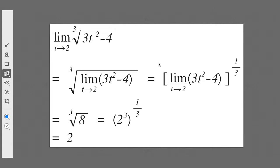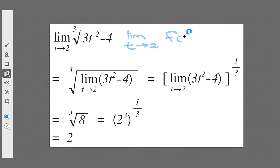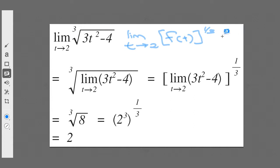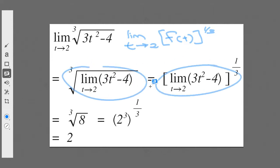Here's a second method — we're using our limit laws directly. In this example I can't factorize at all, but I notice that the expression is just the limit as t approaches 2 of some function f(t), raised to the power one-third, which is the cube root. One of my limit laws lets me take this power outside the limit, so I can evaluate the limit of f(t) first and then take the cube root.